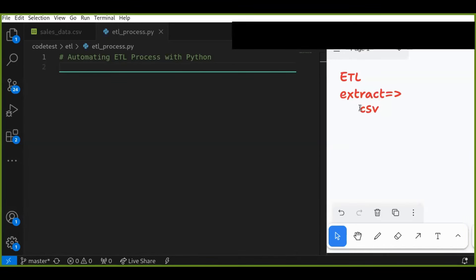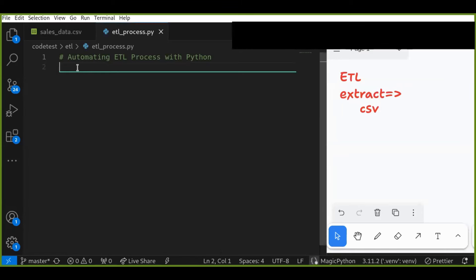Let's create a Python function to read data from a CSV file using pandas. First of all, you need to import the necessary libraries — for example, import pandas as pd. Pandas is used to read the CSV files.